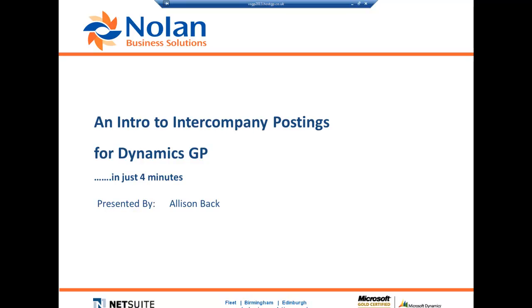Hello. Over the next 4 minutes, we are going to take a quick look at the Nolands Intercompany Postings module. With minimal setup, this module will allow you to quickly and easily post transactions between multiple Dynamics GP companies, hopefully saving you many hours of manual posting and reconciling companies every month.